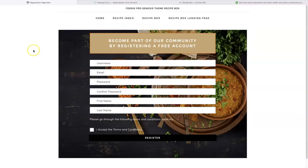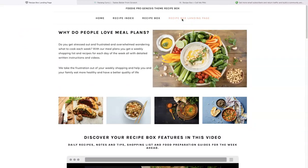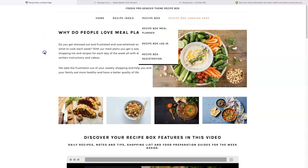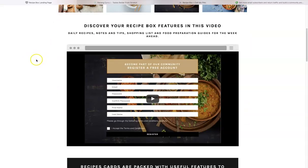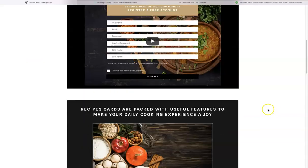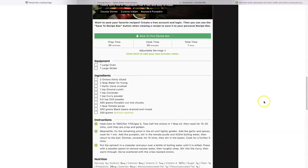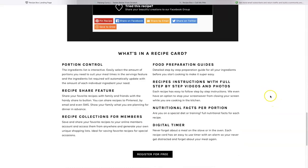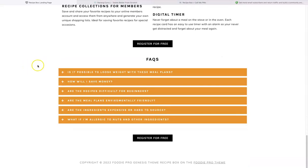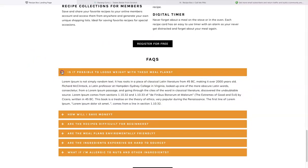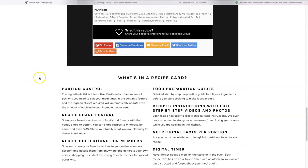I've also included an information landing page here that explains the benefits of meal plans, and there's a video for website visitors that explains how the meal planner works. I explain what's in the recipe card, including portion control and recipe sharing, and then we have a 'Register for Free' button which goes to the registration page. We also have an FAQ section.